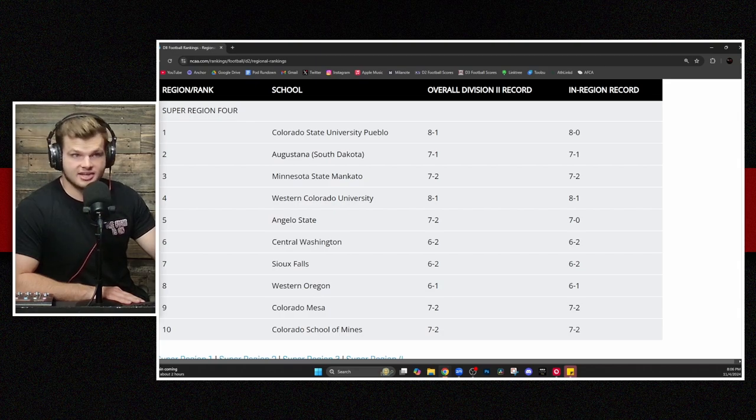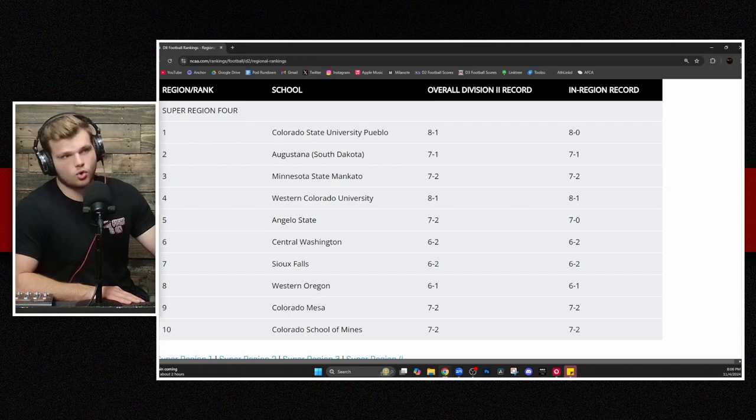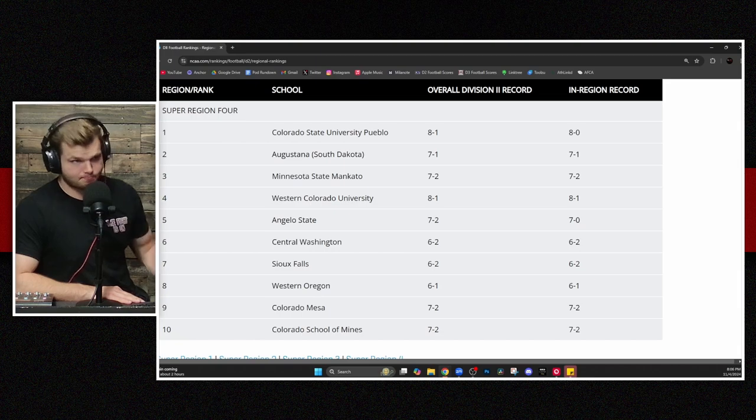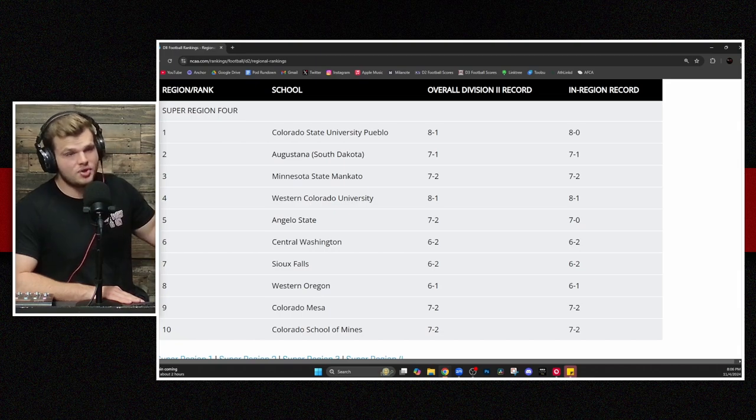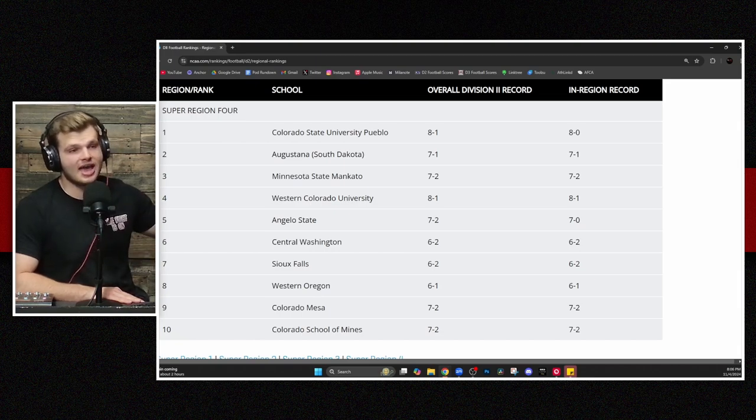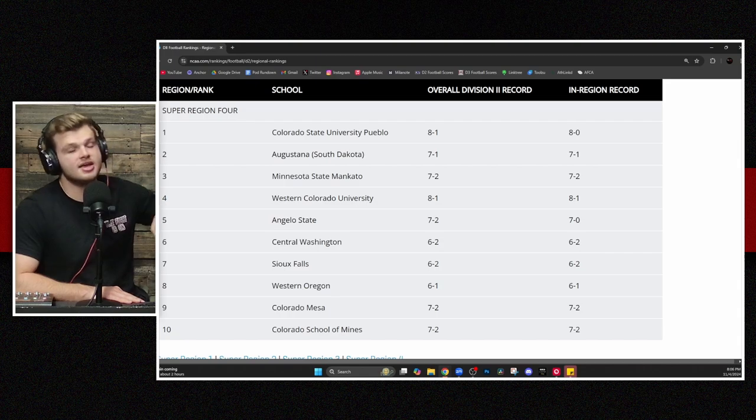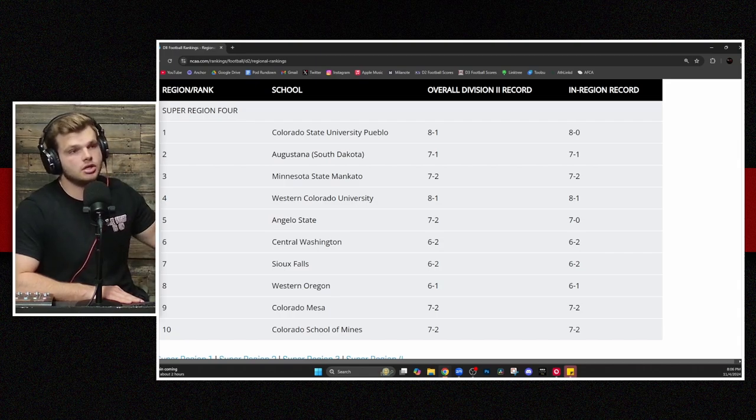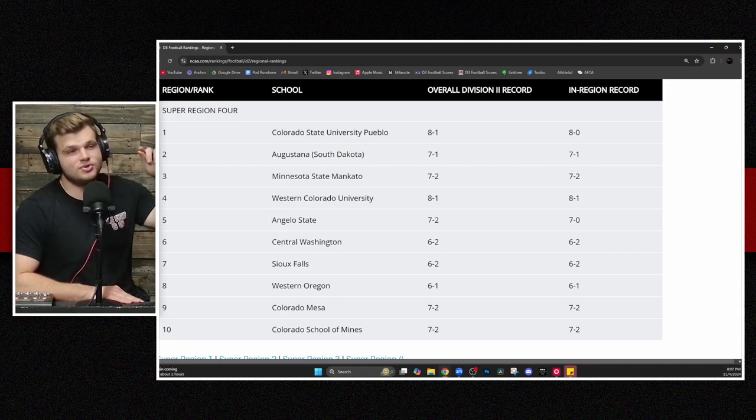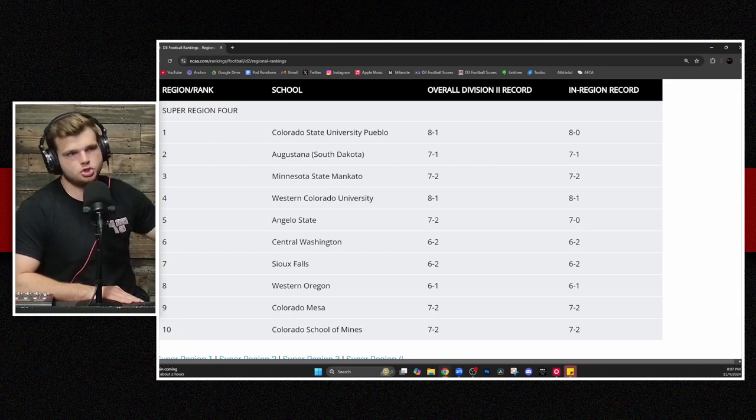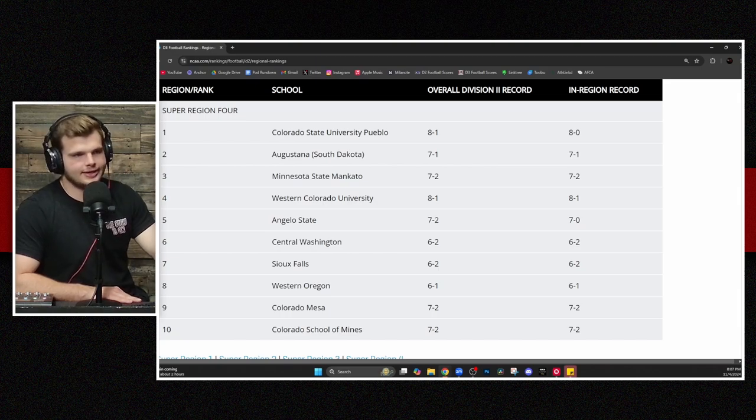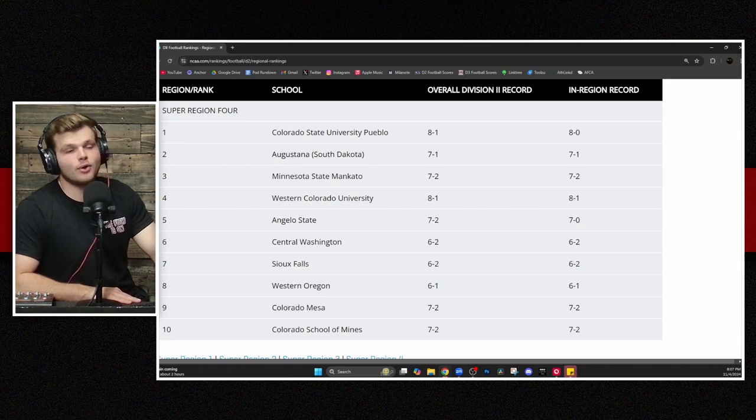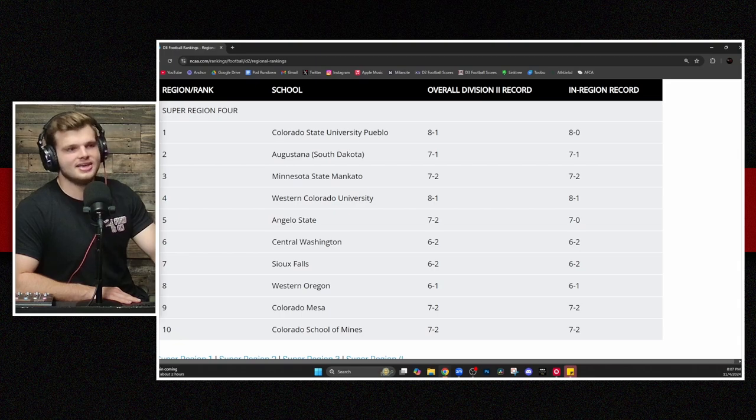Finally, Sioux Falls from the NSIC. Kind of an interesting team right there in at No. 7. Western Oregon very much still having a great chance, sitting at 6-1. And you might be wondering, this is week 9 that we're talking about. A week 9 recap. Why is Western Oregon 6-1? That's only 7 games. They played 2 games against Division 1 opponents. And those do not count. The overall Division 2 record, those do not count going to that record. So that's why Western Oregon is only at 6-1.